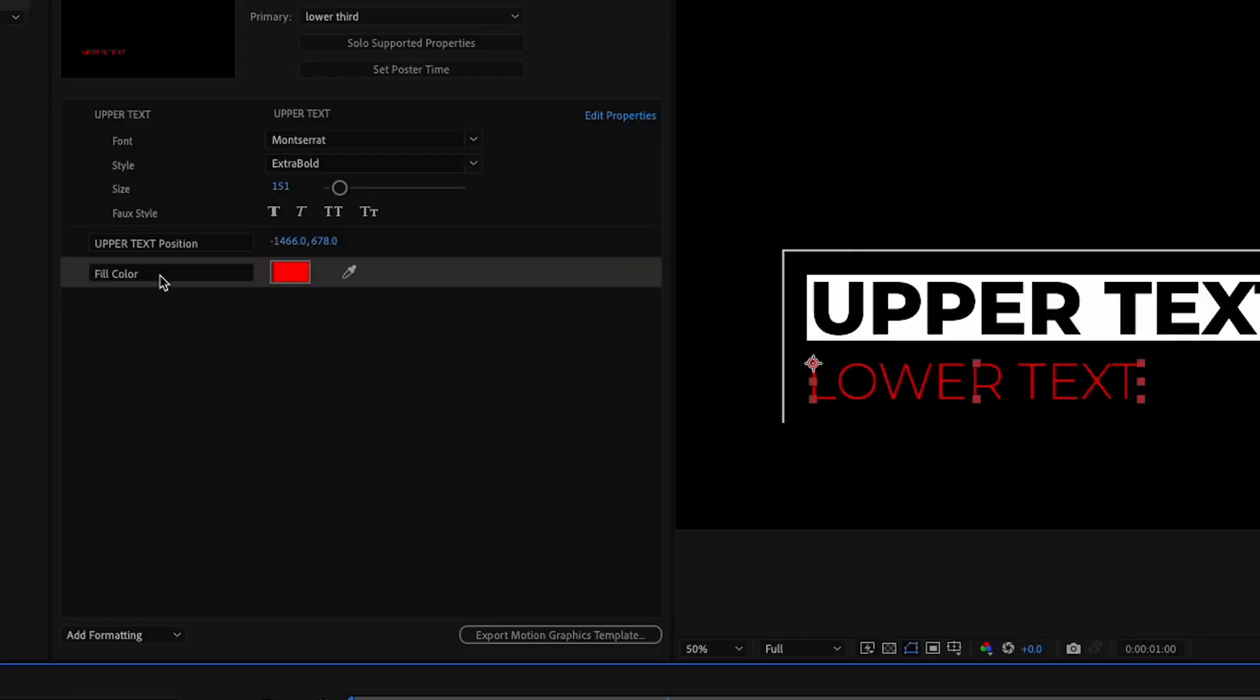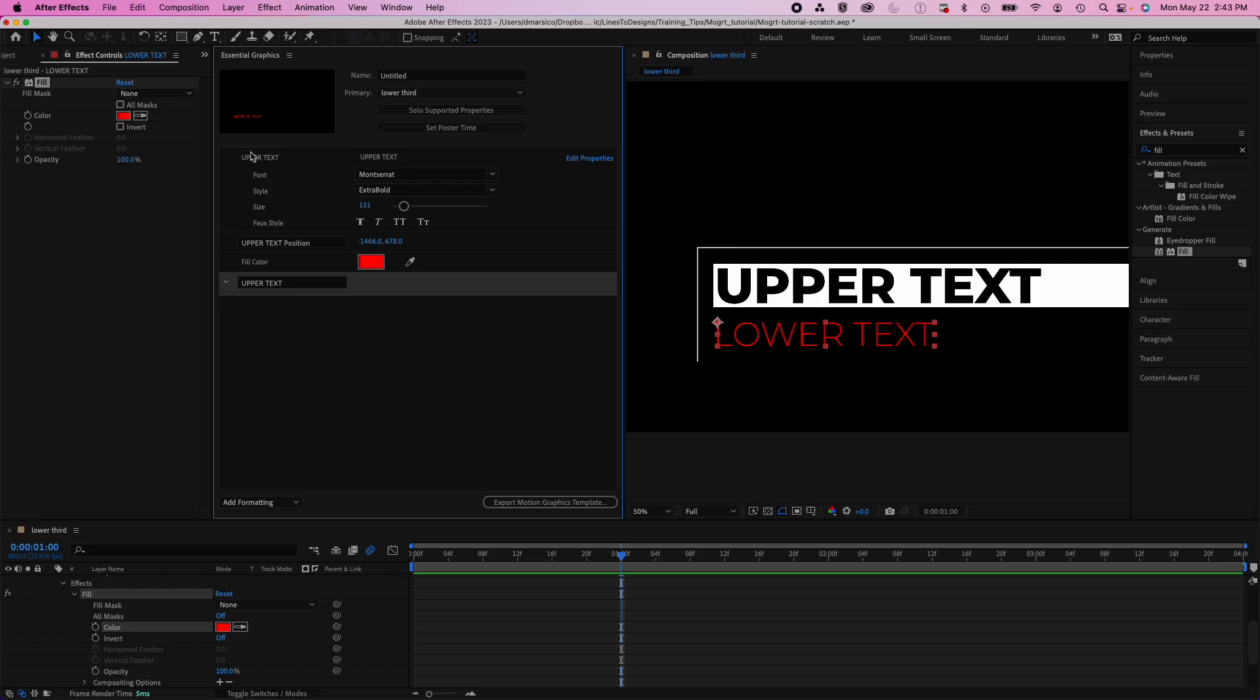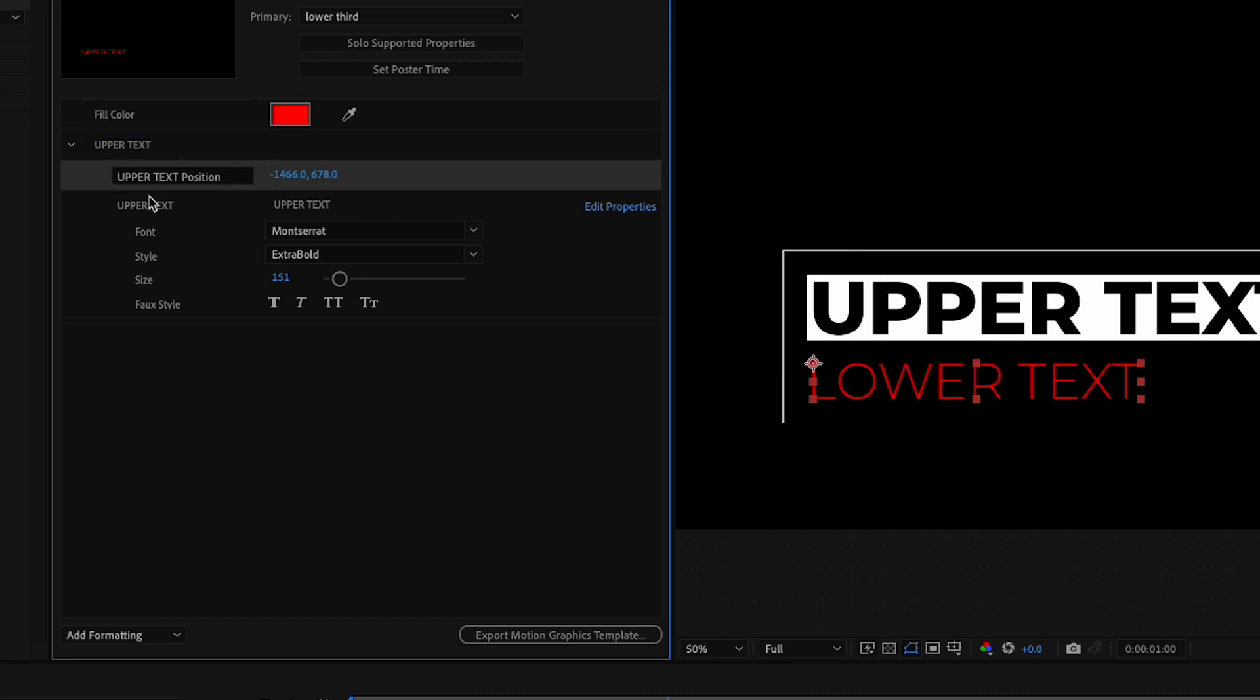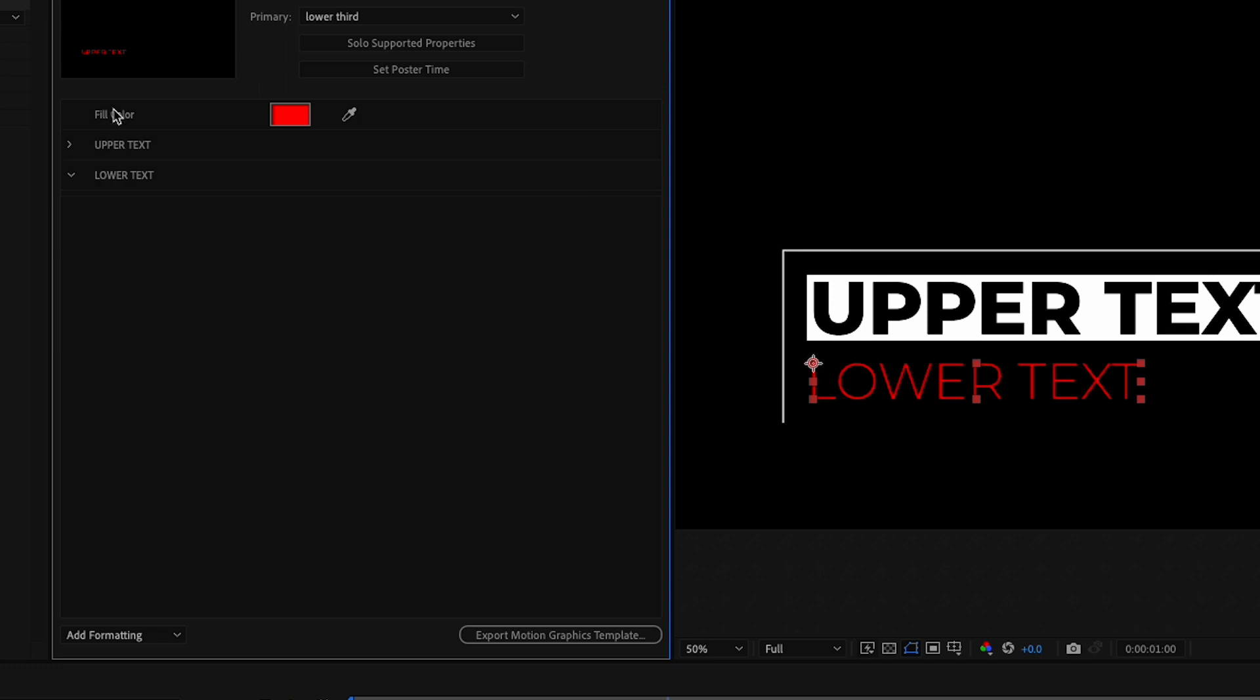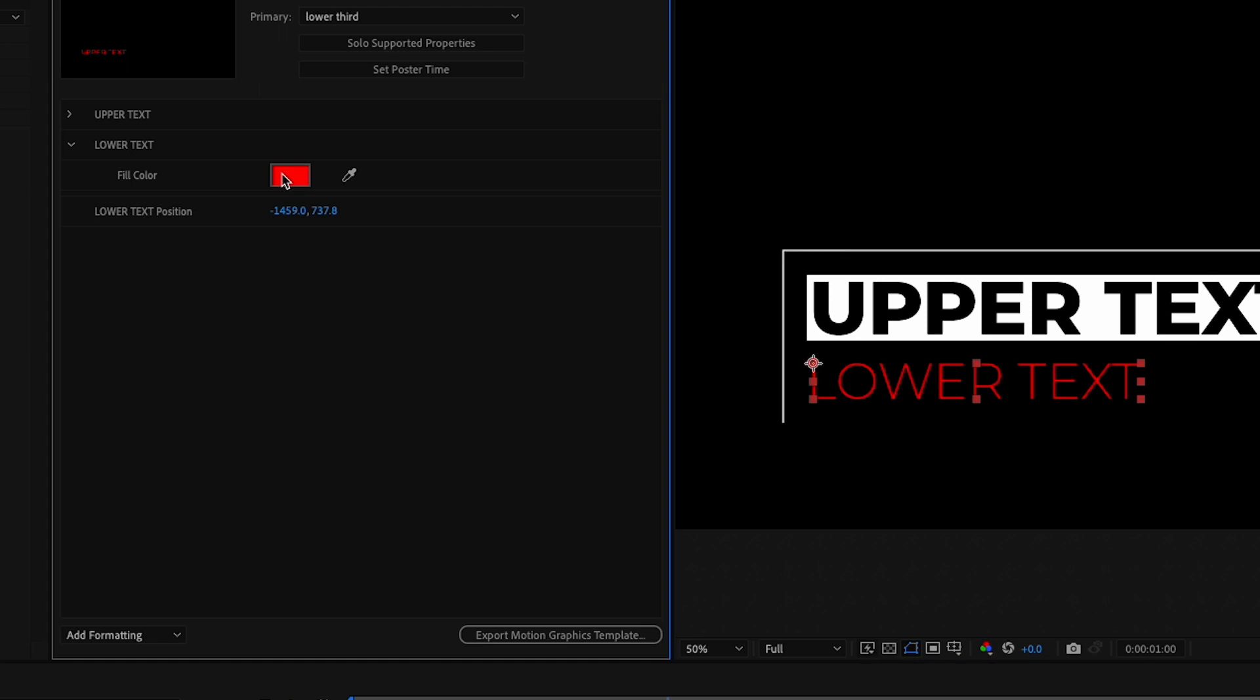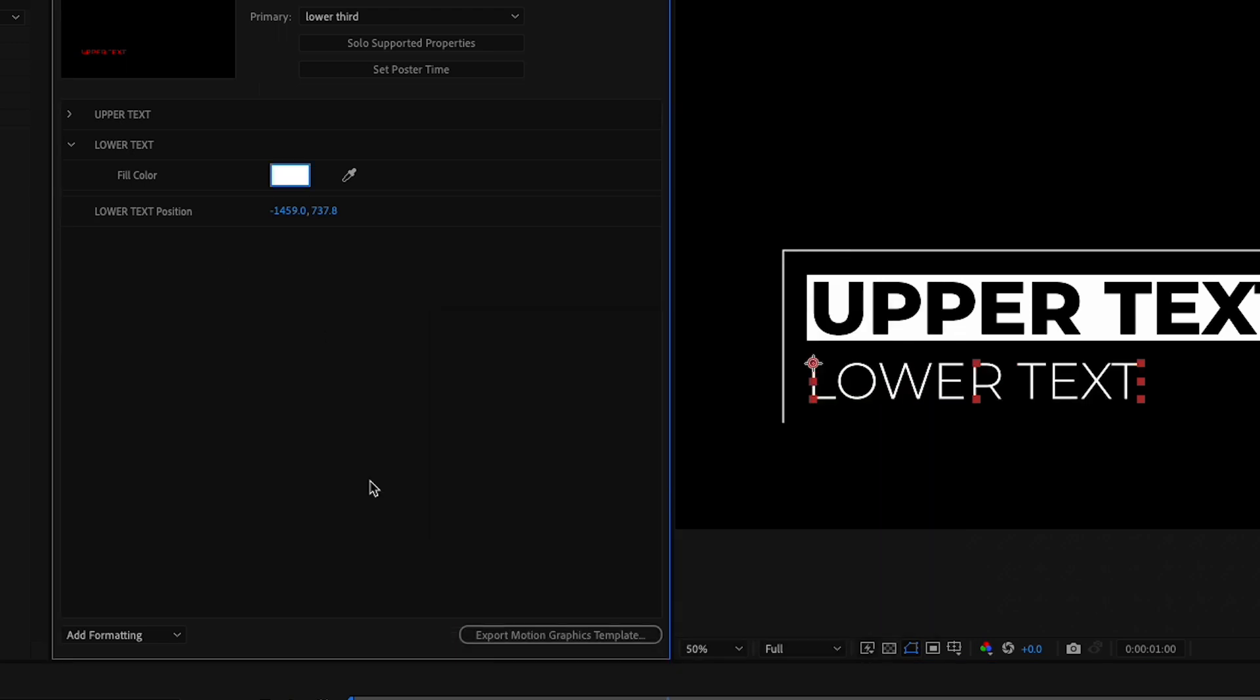Let's create a group from the bottom left drop-down and organize our parameters a bit. I'll move all my upper text parameters into the first group, make another group and add my lower parameters in there. I'll make sure to grab my lower text position parameter and change the fill color to white.